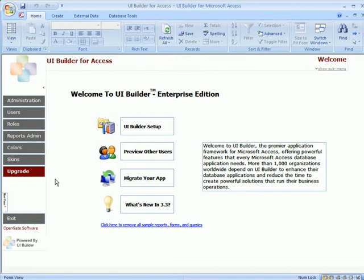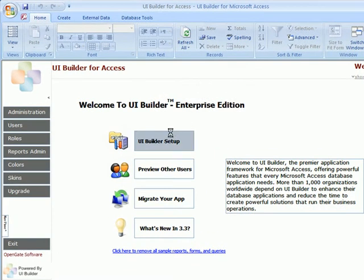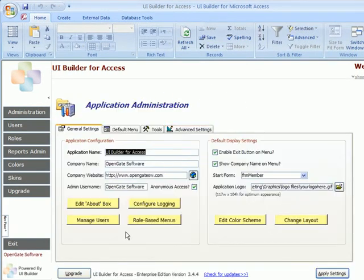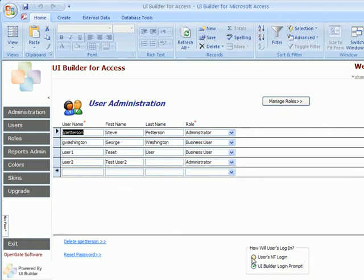If you need to switch back to using the Windows NT login as the way to detect a user, you just simply select the user's NT login checkbox here. And it will return back to attempting to detect the Windows username as opposed to presenting a login prompt.